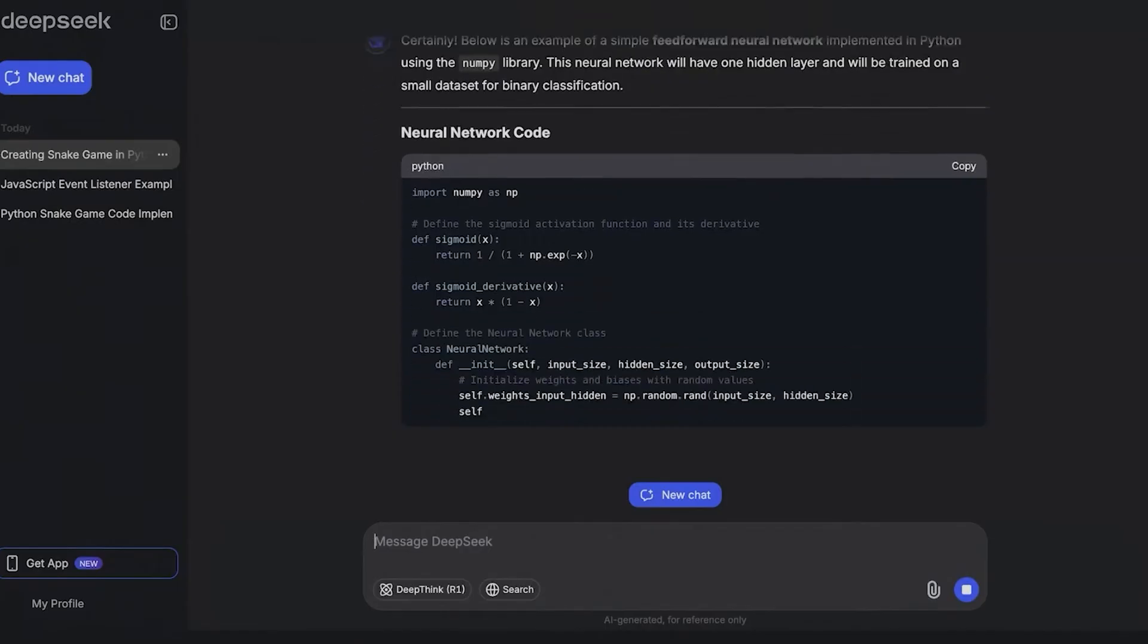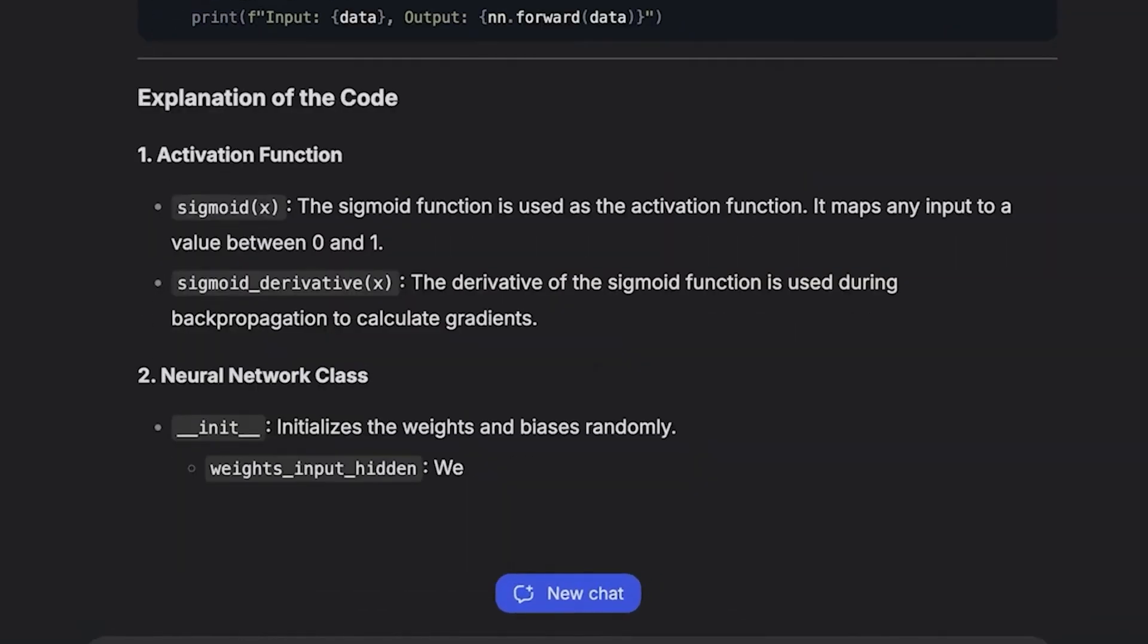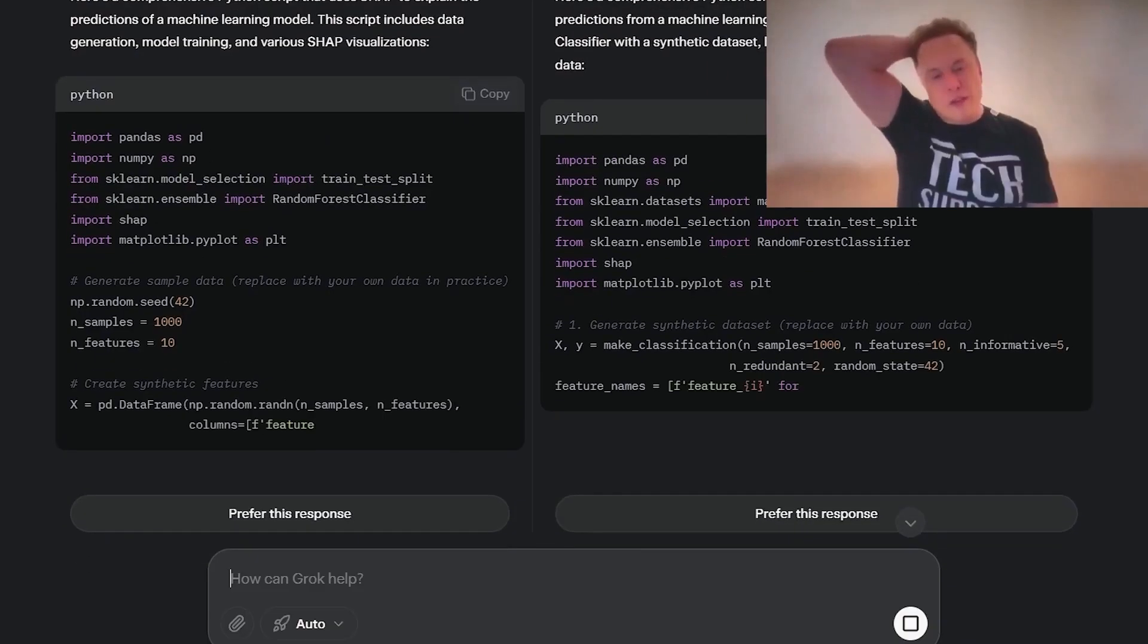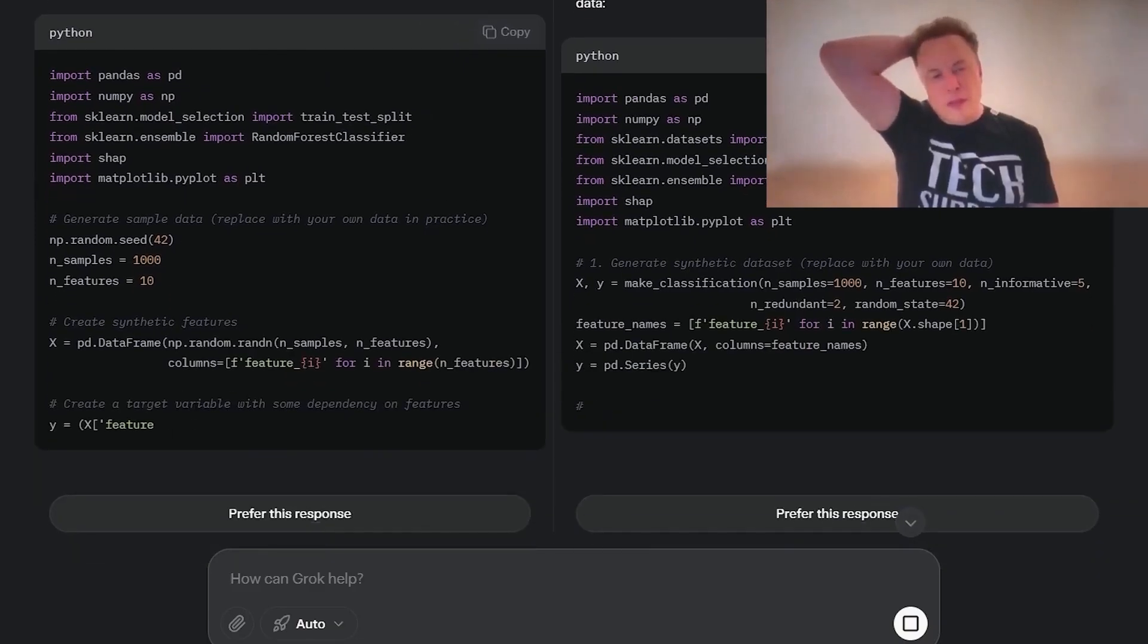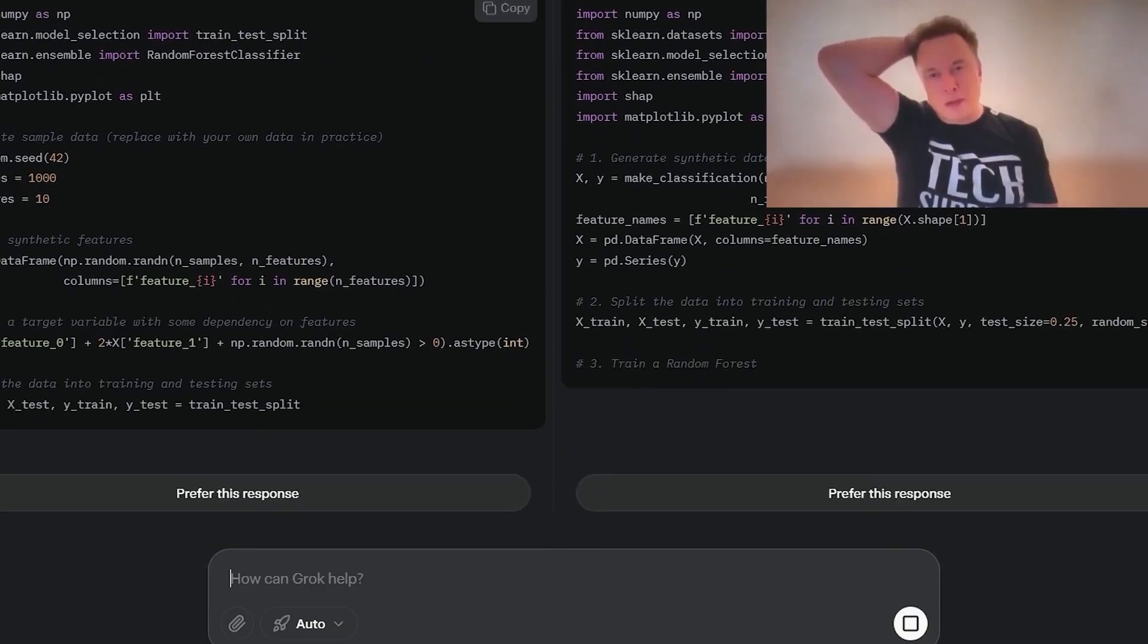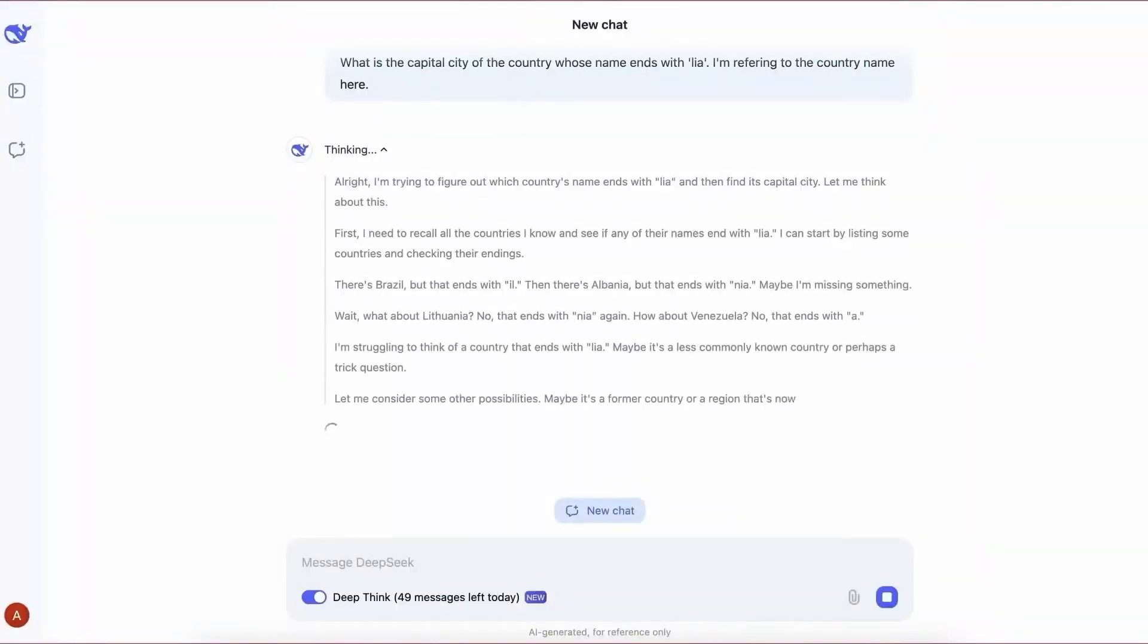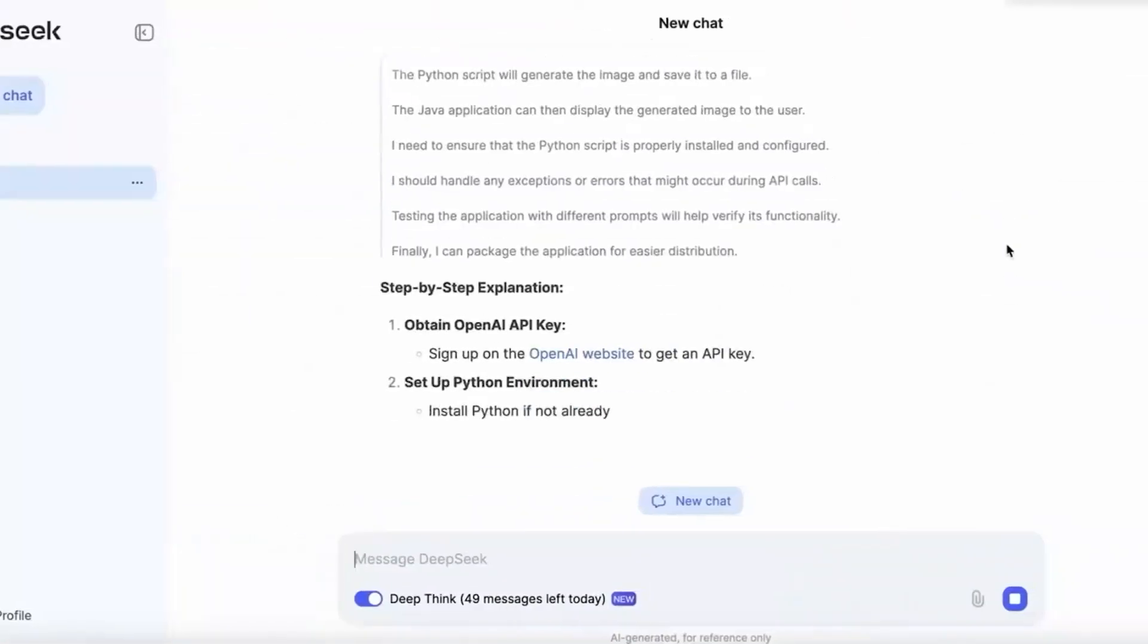DeepSeq R1, and other major models. One of his most striking findings was that while Grok 3 struggled in some areas, it consistently outperformed DeepSeq in reasoning-heavy tasks.